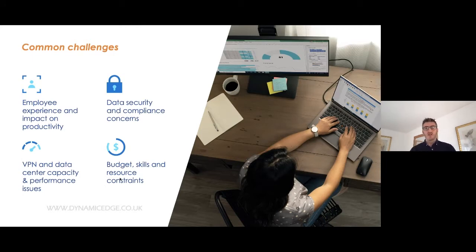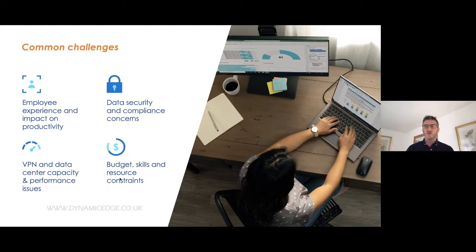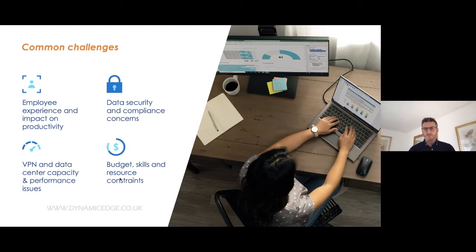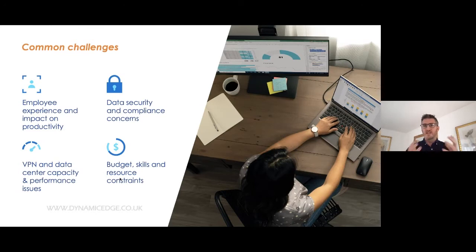Data security and compliance concerns — this is a concern for every single business. You only have to look at the news every day to hear about another data breach out there in the industry. Data security is a challenge that we really need to be thinking about all the time.